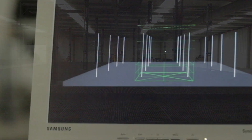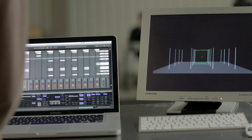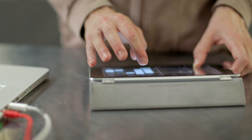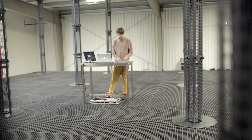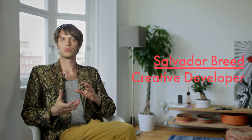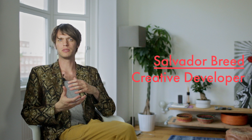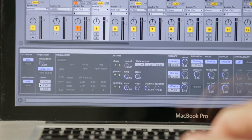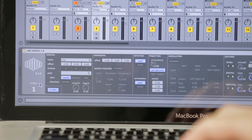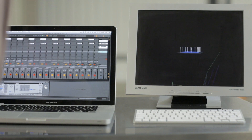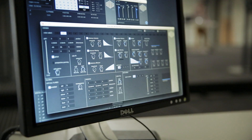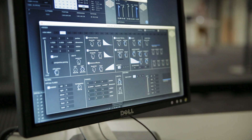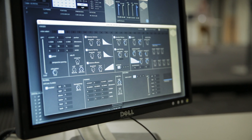One of our main focuses was to be able to play the physical space as an instrument. In the beginning we were looking at how to sequence these kinds of movements. At a certain point Max for Live came out and we saw that as an opportunity to connect the sequencer of Ableton to the parameters inside the space and very easily translate that.